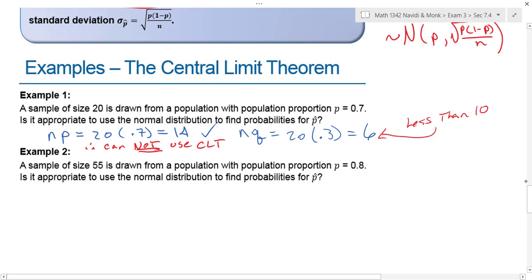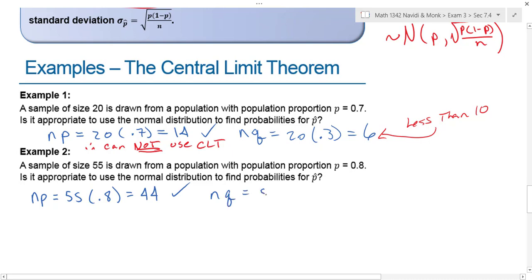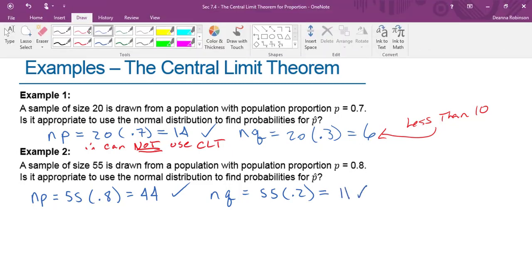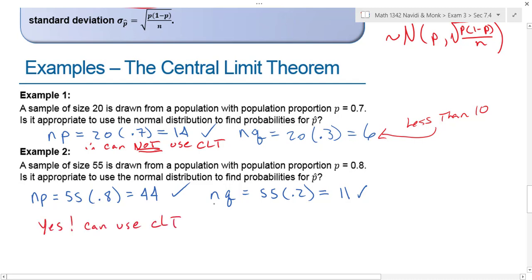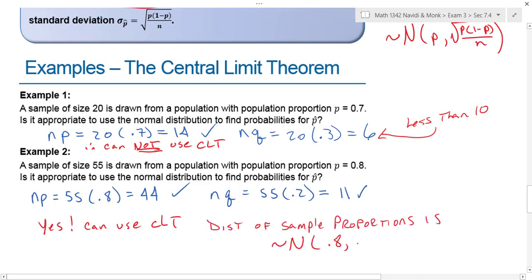In example two, a sample of size 55 is drawn from a population with proportion p equals 0.8. Is it appropriate to use the normal distribution to find the probability for p-hat? I've got two things to check: n times p is 55 times 0.8, which equals 44 — we're okay there. And n times q is 55 times 0.2, which equals 11 — so I'm okay here too. I can use the central limit theorem, giving a distribution of sample proportions with mean 0.8 and standard deviation equal to the square root of 0.8 times 0.2 divided by 55.